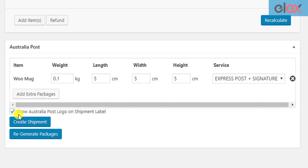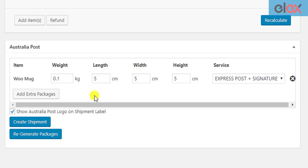The store owner can choose to show or remove the Australia Post logo on the shipping labels of the particular order. This setting is also available in the label and tracking settings of the plugin, which applies to all orders in your store. After you have configured all the setup, click Create Shipment.